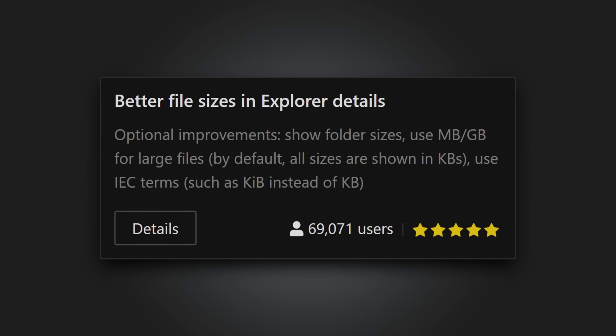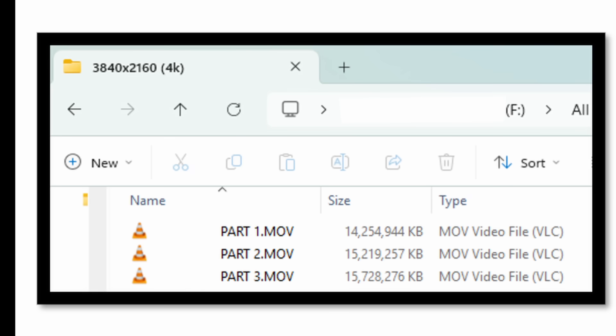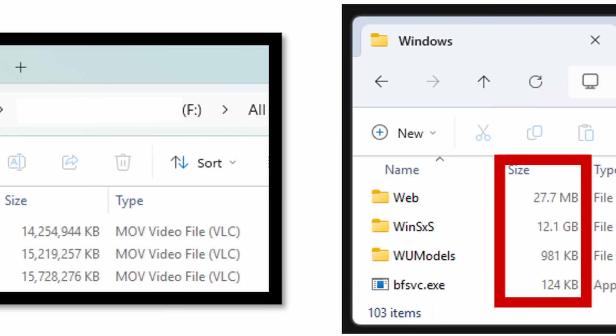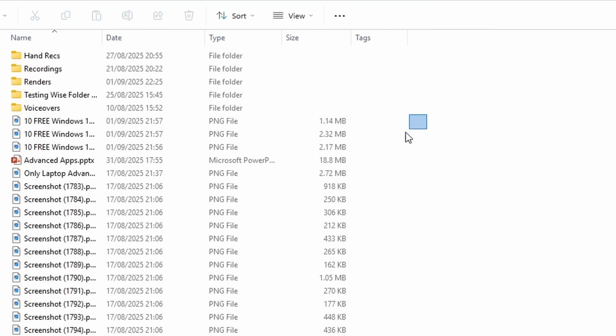Better file sizes in the File Explorer. Have you ever wondered why File Explorer shows you the size of files in kilobytes, KB, as opposed to megabytes or gigabytes when appropriate? Yeah, I have no idea either. Well with this tweak you can do just that.